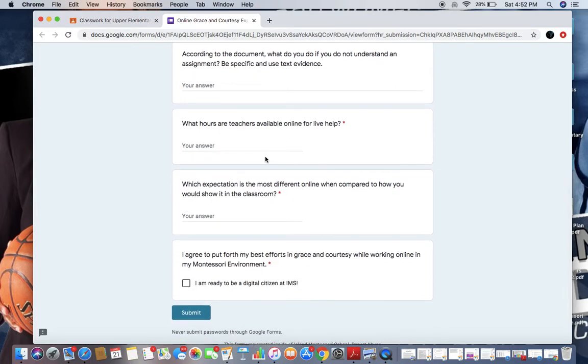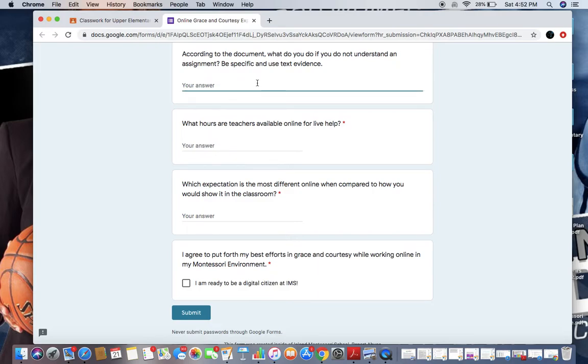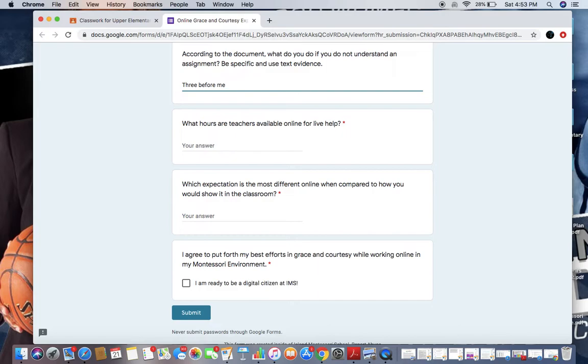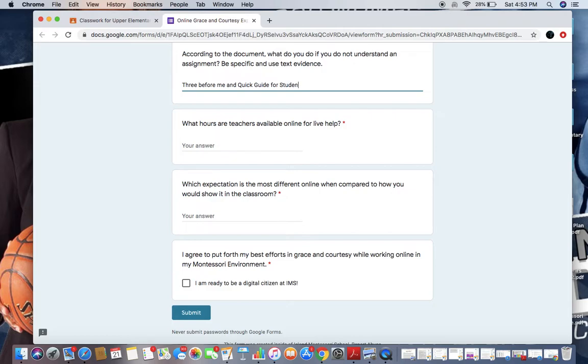According to the document, what do you do if you do not understand an assignment? Be specific and use text evidence. In your meetings, you'll be going over this with your teachers, but we know that there's a three before me that we have to follow. There's a three before me and the quick guidebook for students. That's how I can get help.